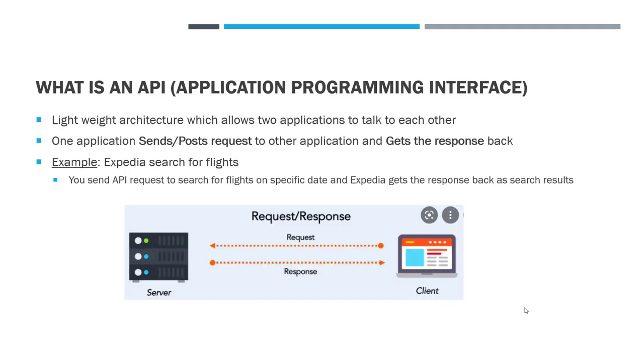Now I also want to quickly talk about what is API because Application Integration in IICS is all about API calls. So you need to at least know on a very high level what is an API. API is an Application Programming Interface. It's a lightweight architecture which allows two applications to talk to each other. One application sends or posts requests to other application and the other application sends the response back.